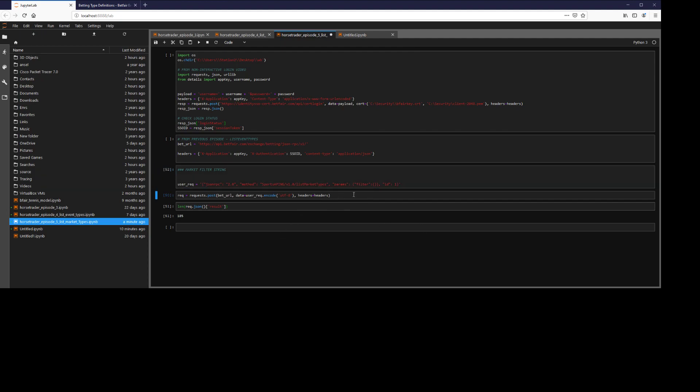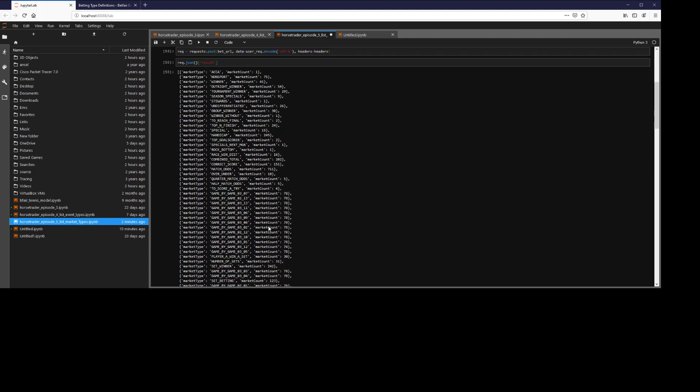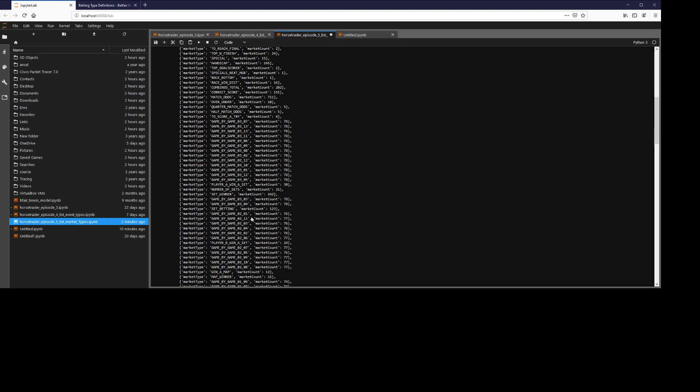So we'll go ahead and we'll post a request for an unfiltered response. We can see we have 185 length being returned. So as we can see here, there are lots of different market types.